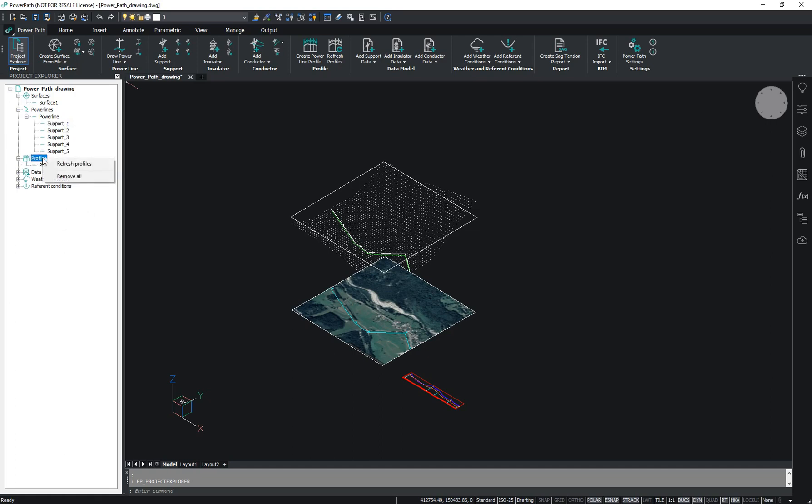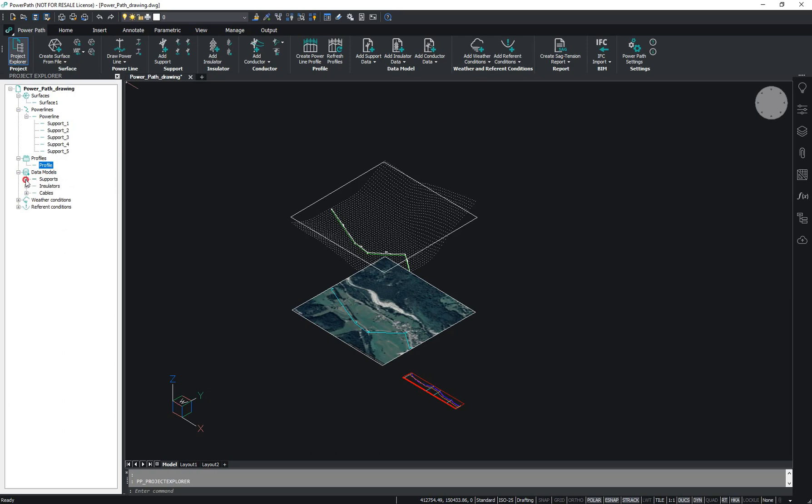In the Profile section, we can refresh or remove profiles. There is also a Data Models section where we can add new data models or edit existing data models.